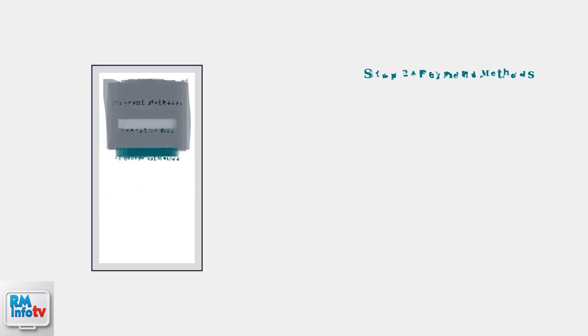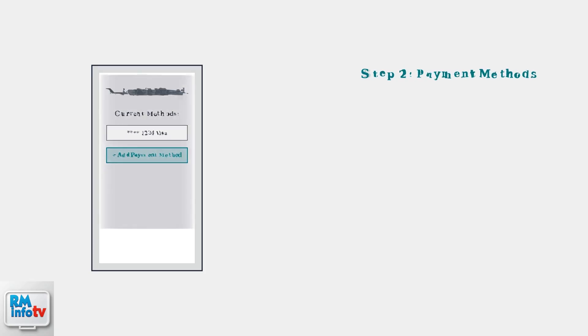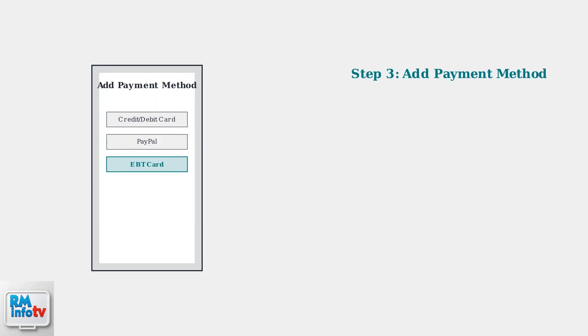Step two, select Payment Methods from the menu. This will show you all your current payment options. Step three, tap Add Payment Method. You'll see various options, including credit cards, PayPal, and EBT cards.